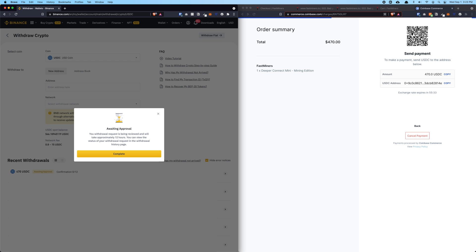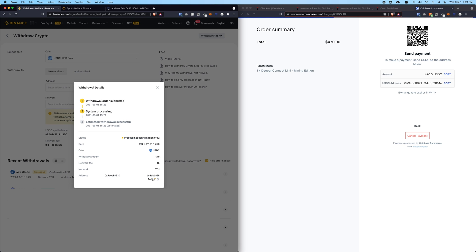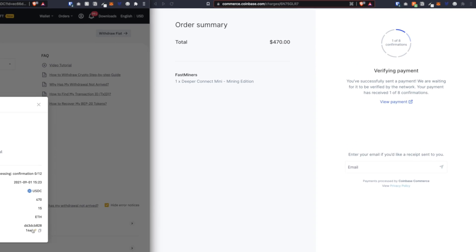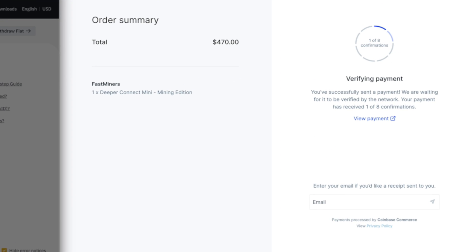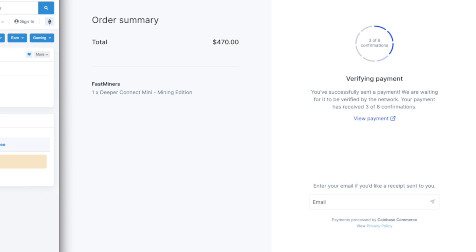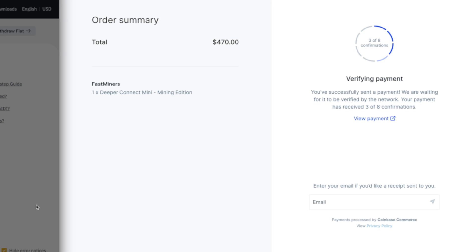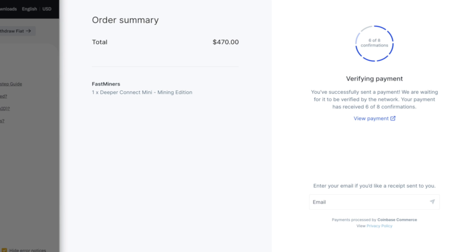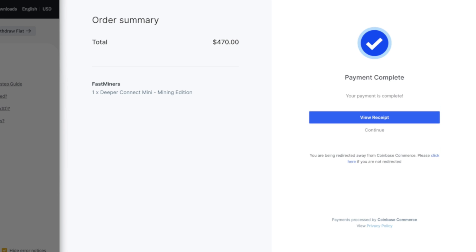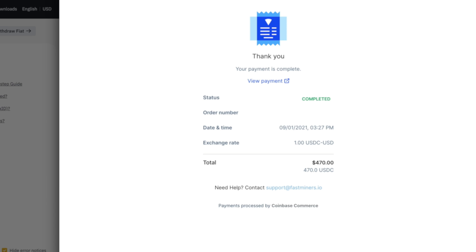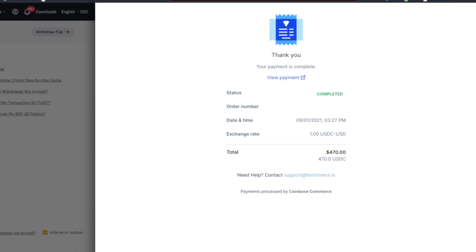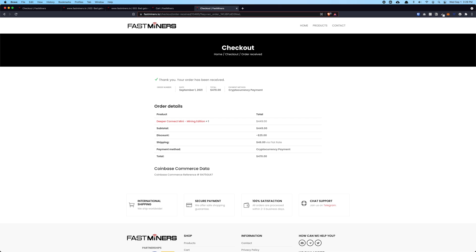It takes about 10 to 15 minutes. Around the 3 to 4 minute mark, my page automatically changed to this progress bar which says 1 out of 8 confirmation. It requires 8 confirmations. Once you see this window, that means you've done everything correctly. Just patiently wait it out. You can see it takes around 2 minutes from 1 out of 8 to 8 out of 8 confirmation. Once everything is confirmed, it will show you Payment Completed. Now we can either view receipt or continue to Fastminer checkout thank you page.